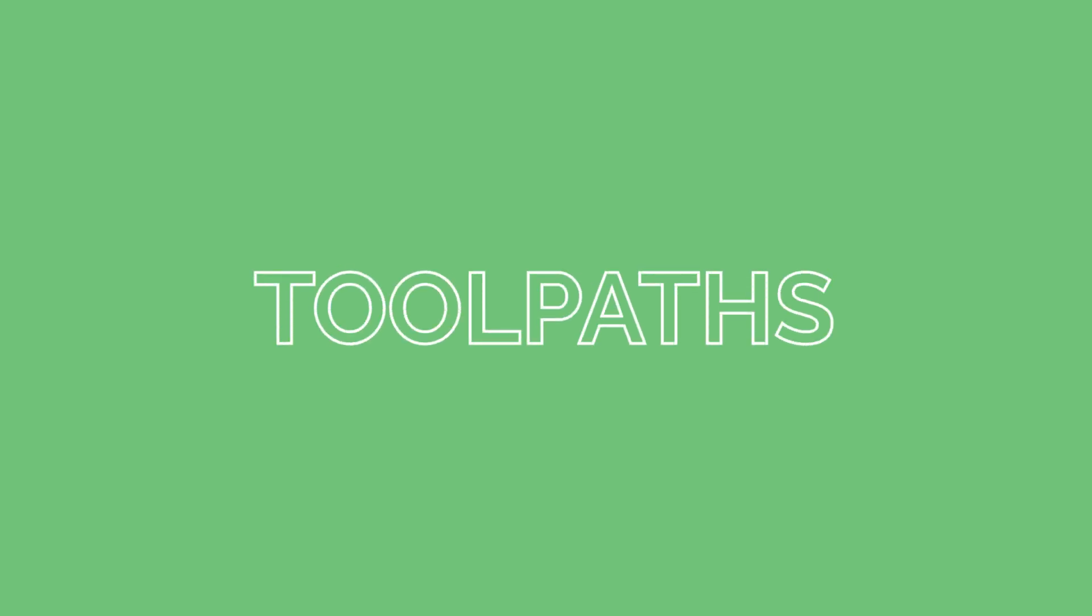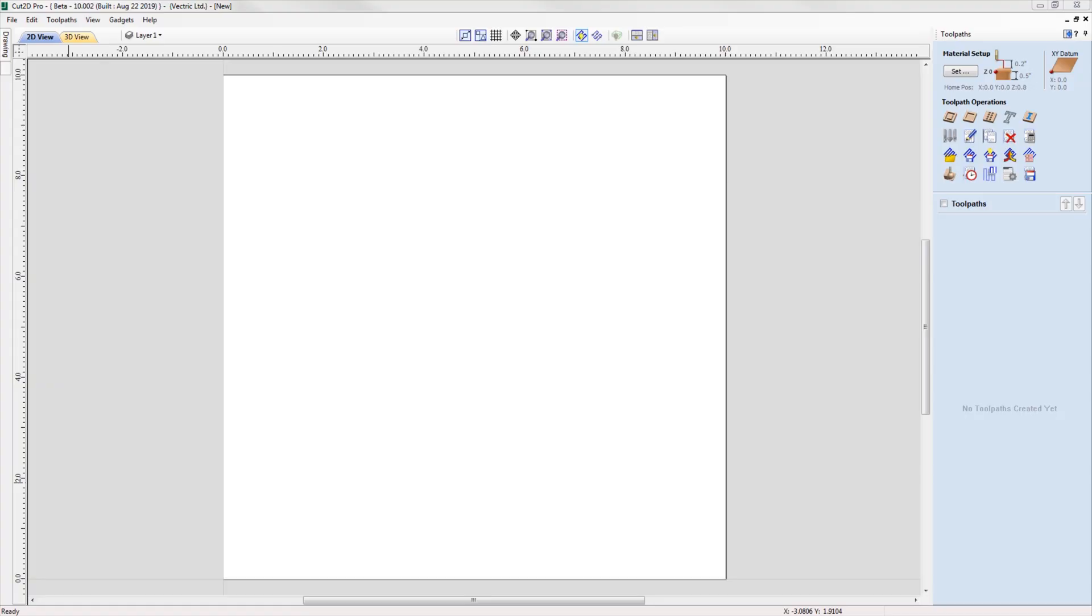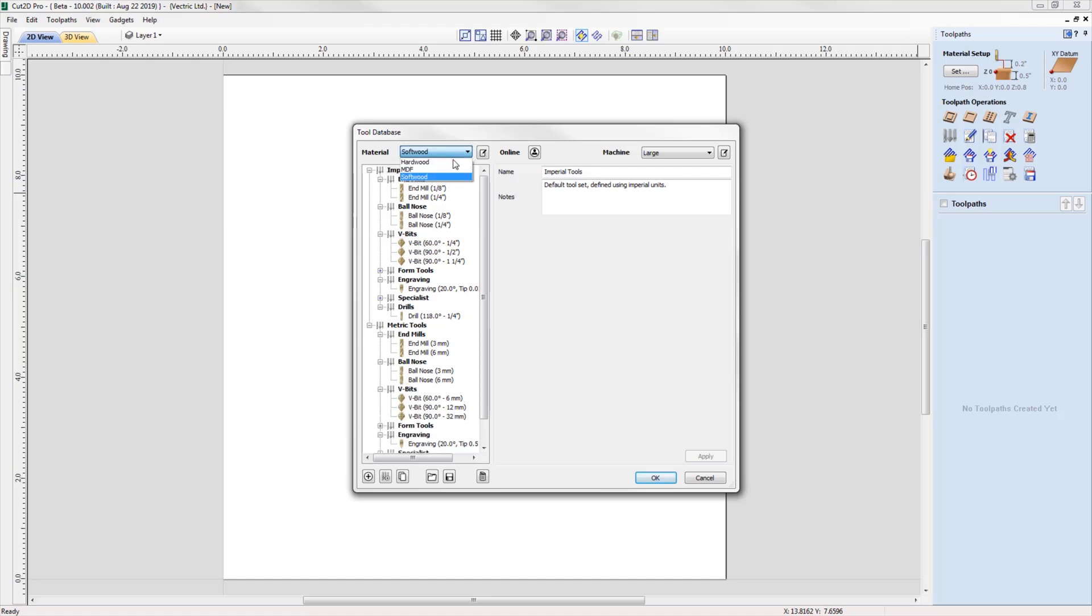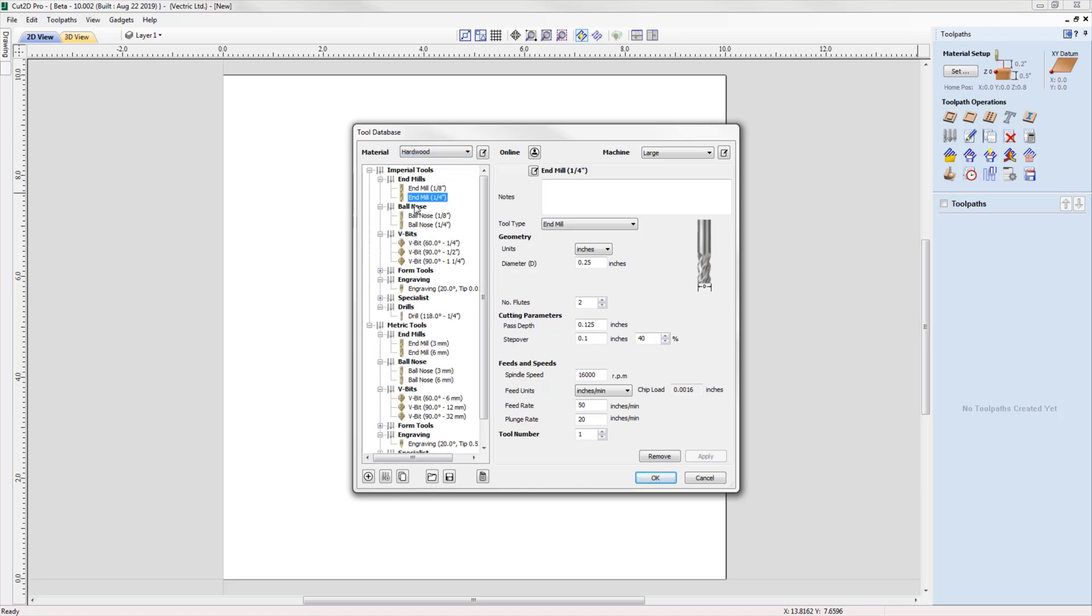Now we're going to explore the vast amount of new and enhanced features that we've added to toolpaths. The tool database has been given a significant overhaul where different materials and machines can now be added, and tooling information can be specific to these settings. If you find that you are using the same tool but want different feeds and speeds for different materials, you can now just add a material and simply adjust the parameters of existing tools.